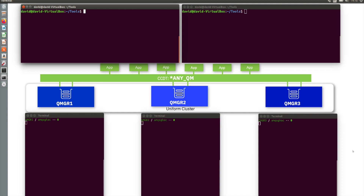It builds on a number of existing capabilities within MQ: MQ clustering, CCDTs, client channel definition tables, auto reconnect — all these features come together to give you one overall solution. But it also brings in something extra, this new uniform cluster capability.